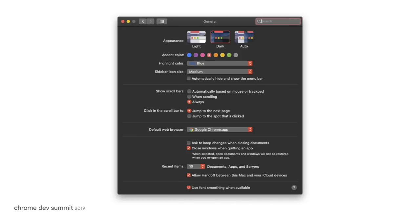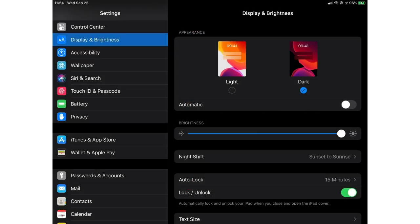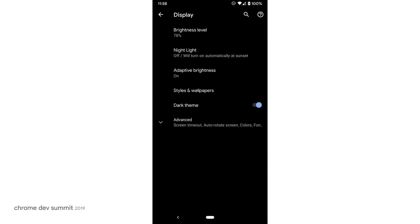So how do you activate Dark Mode in the first place? On macOS, it's a setting in System Preferences in the General section. On iOS and iPadOS, you can toggle Dark Mode in Settings in the Display and Brightness section. On Android, Dark Mode is called Dark Theme, and you can activate it in Settings in the Display section.